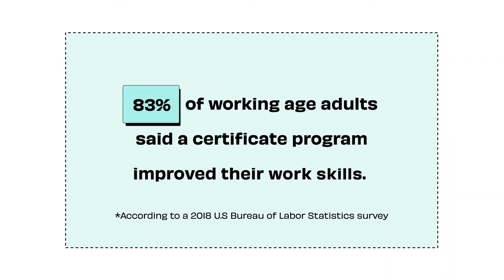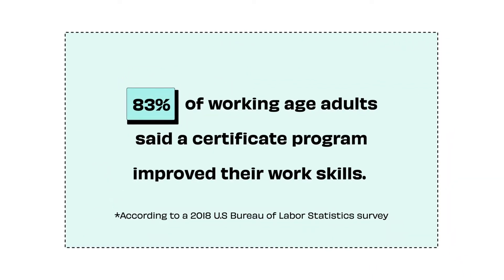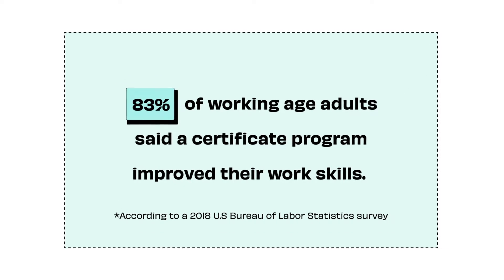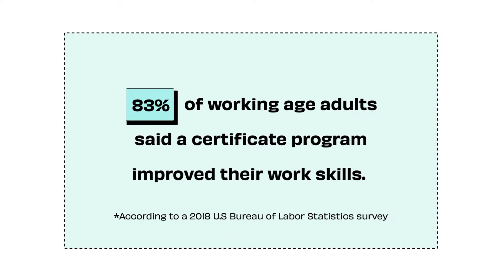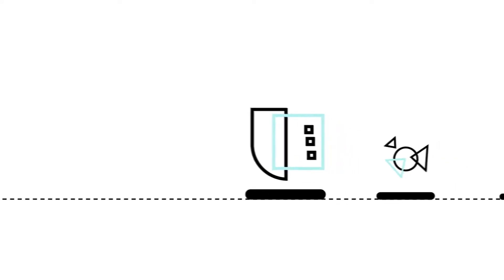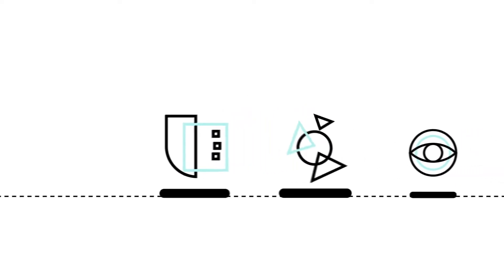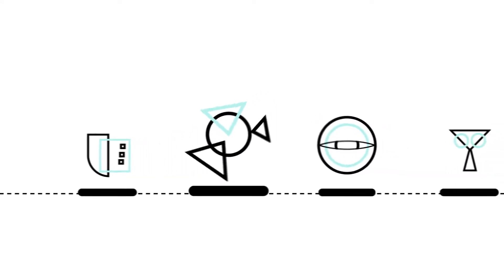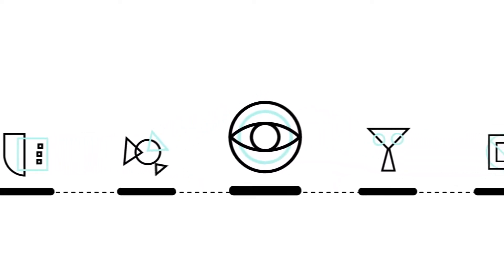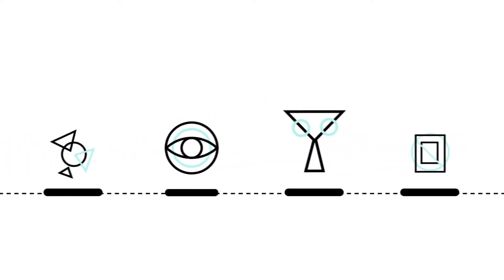More and more companies are leveraging certification programs to guide customers through the journey to mastery. But when you have to cobble together individual tools, it makes both the administrative and learning experiences more complex.